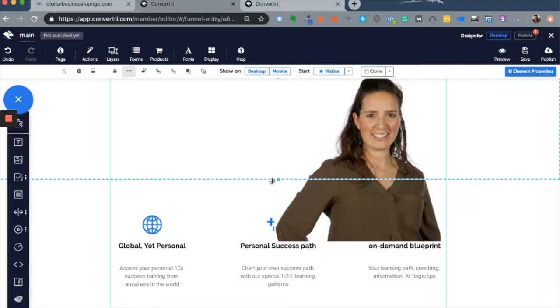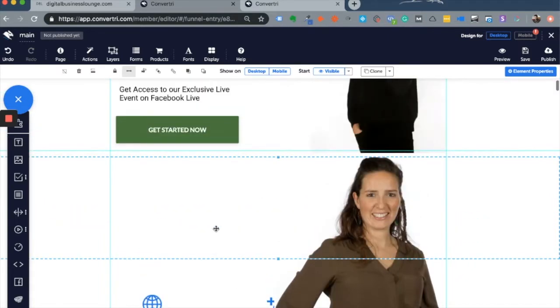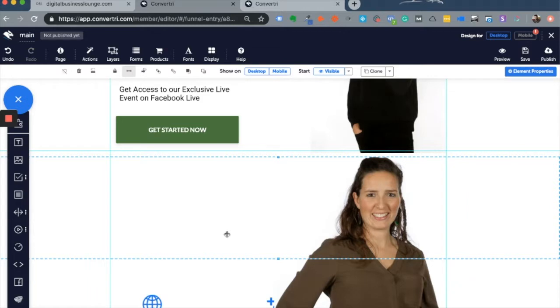The second thing I wanted to talk to you about is the shocking unavailability of forms inside Convertory. There are forms, don't mistake me, but to add a form is not as straightforward as it is with other landing pages such as Unbounce and LeadPages, where you just click a button.